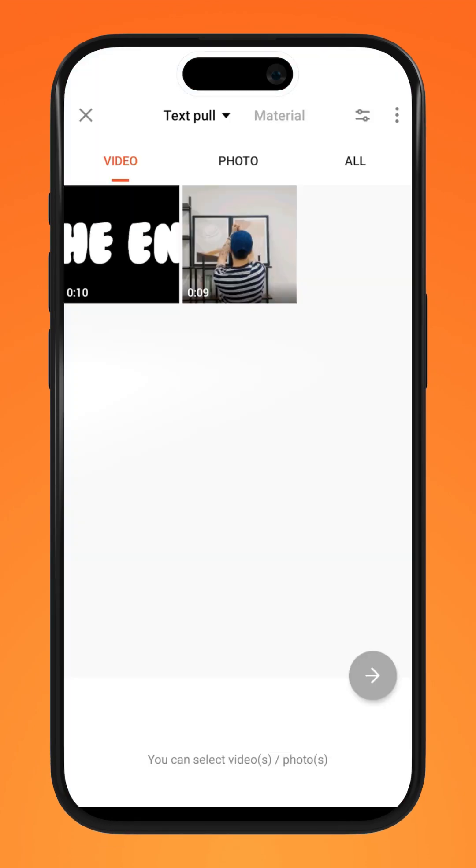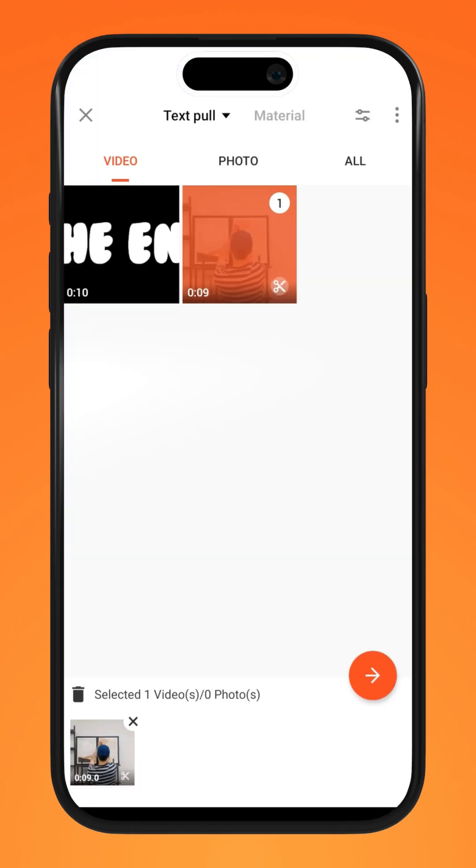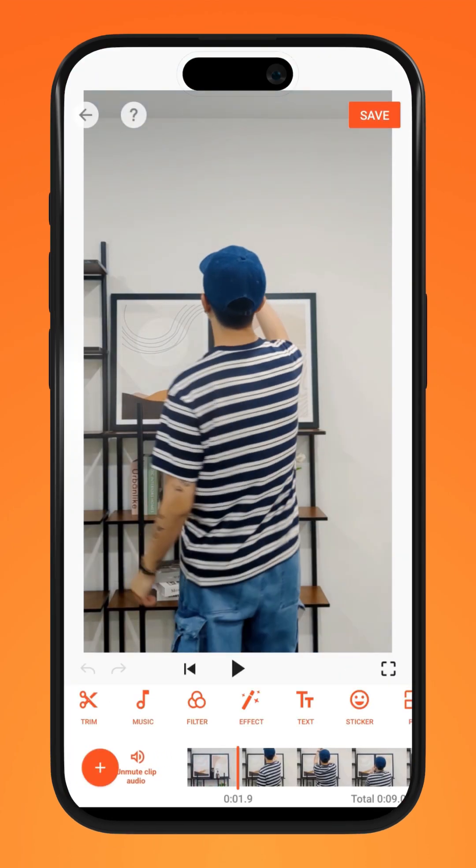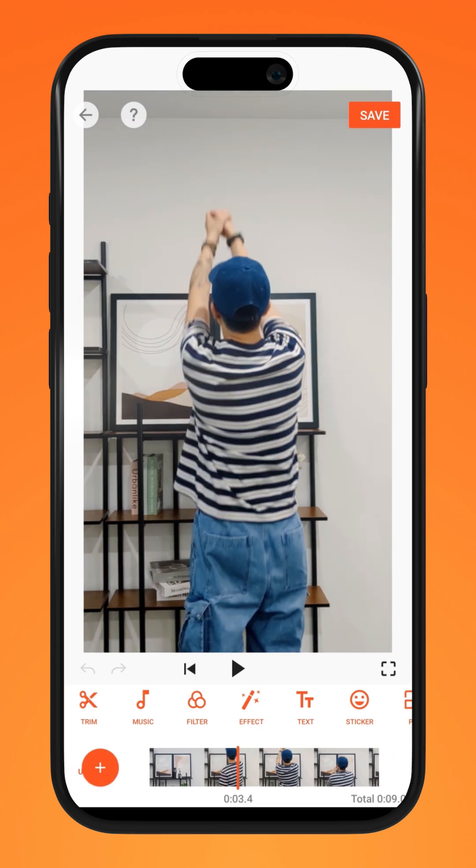Next, create another project and open up the clip you've just recorded. Go to the part just right before your pulling action.